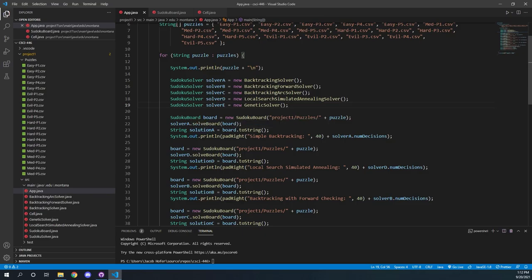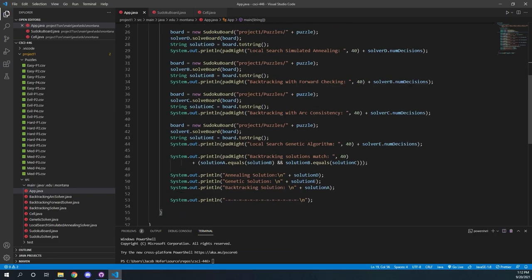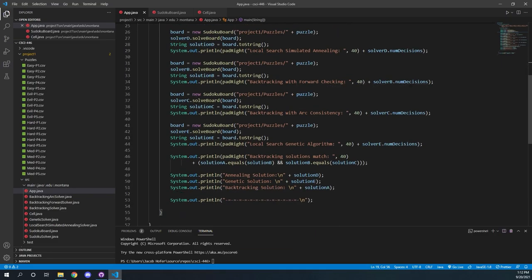We just keep going through, resetting the board, solving it with each solver, and then we output the number of decisions that it takes. At the very end, we also print out three different solutions: the one from backtracking, which is almost always the exact same assuming our backtracking works — which it does — and then our annealing solution and our genetic solution, which are often different from backtracking as they are just close approximations.